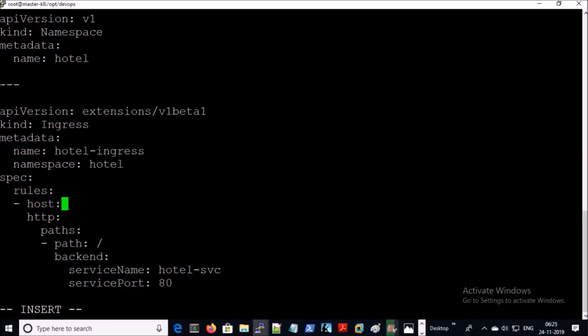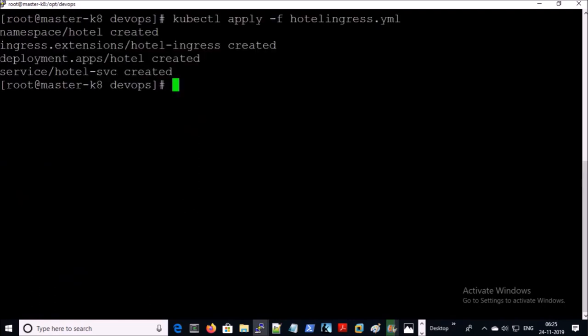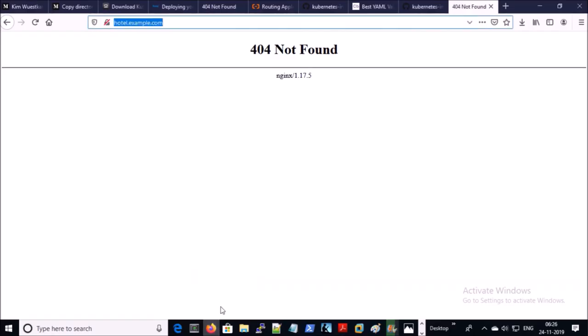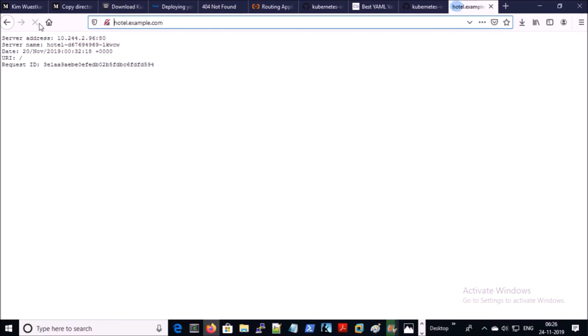Let's go ahead and configure the correct hostname and redeploy the file. Now try to access the application once again. Yes — now it is correctly responding on the requested URL.